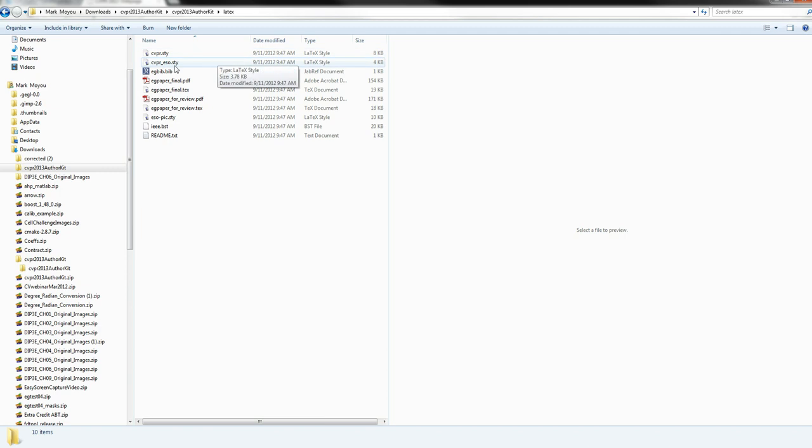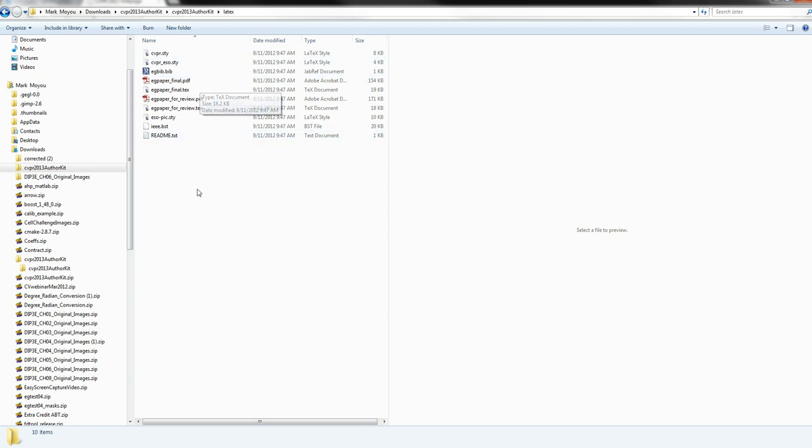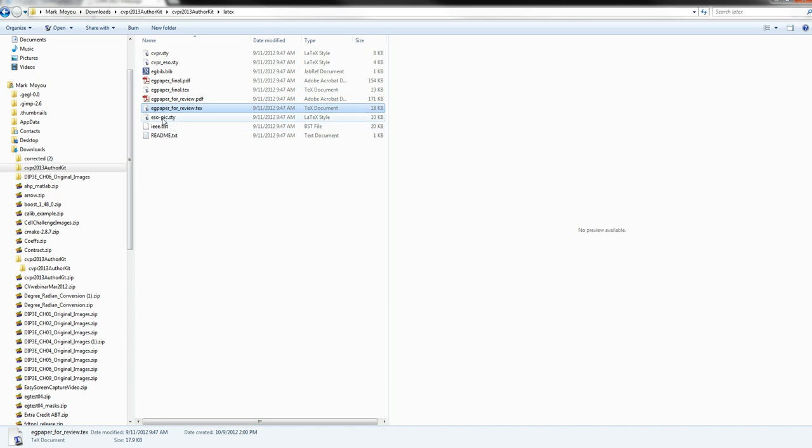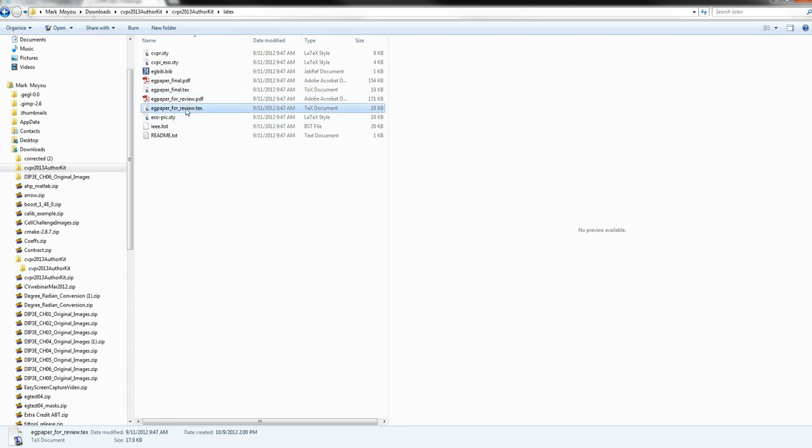You'll notice that it doesn't provide a LyX file, because it's a LaTeX template, not a LyX template. But we want to be able to write the conference paper in LyX and just use these. The easiest thing to do is they'll always provide you a .tex file here. You'll see here's an example .tex file. Either the review one or the final one. Let's look at the review one.